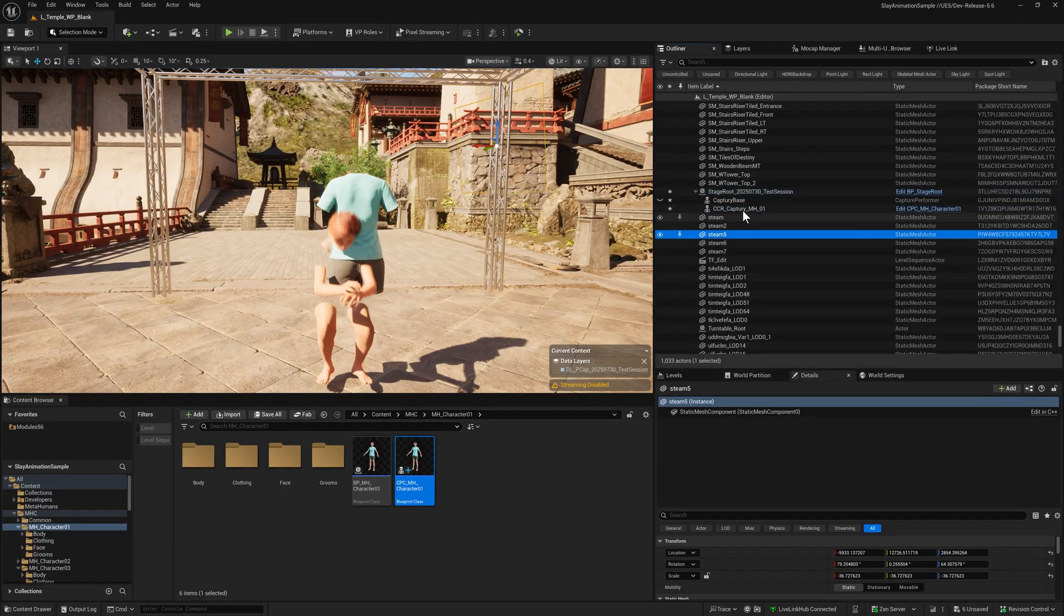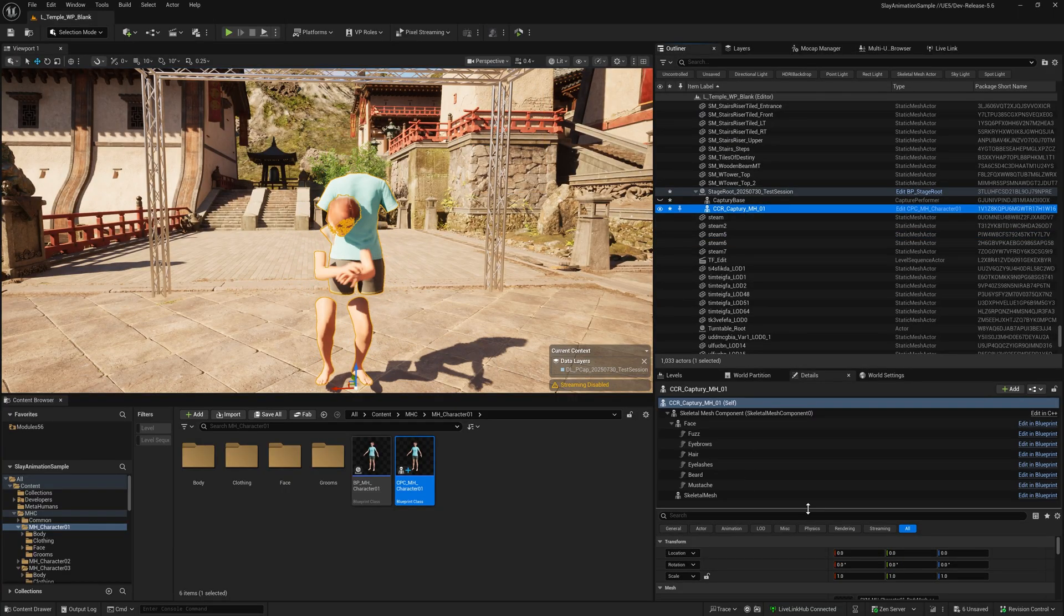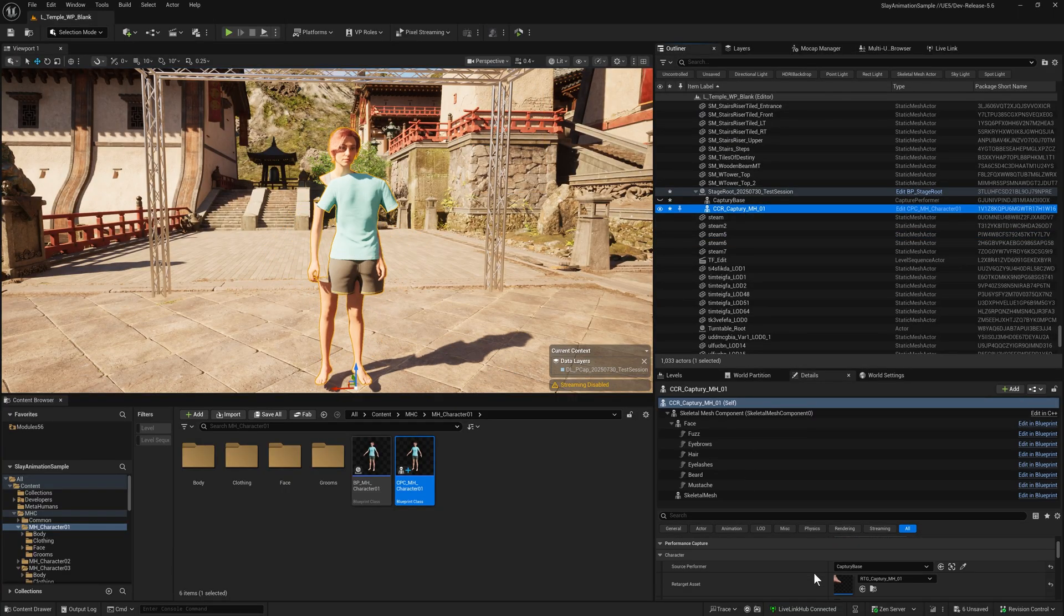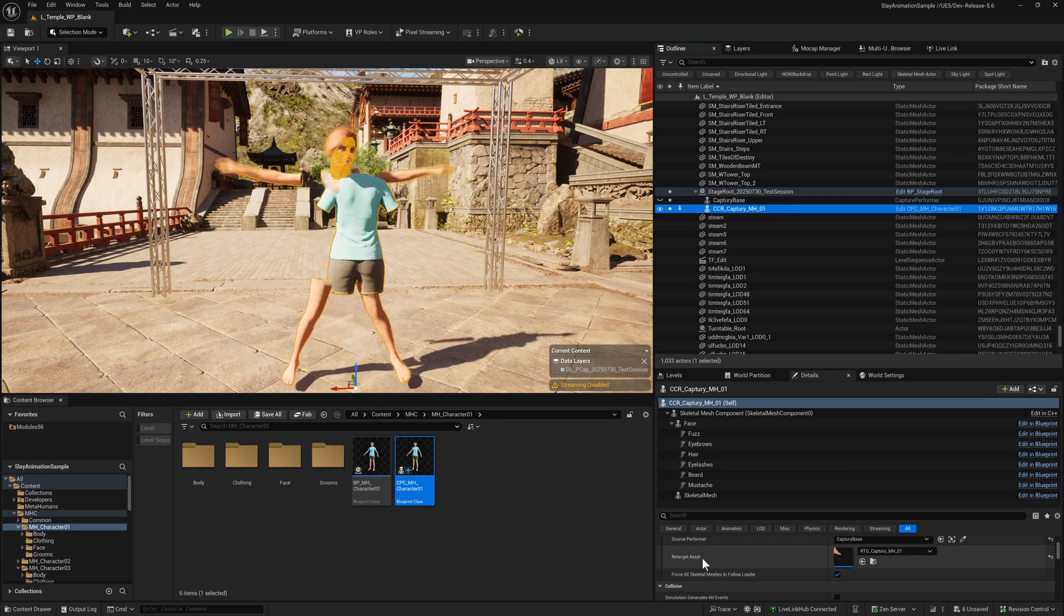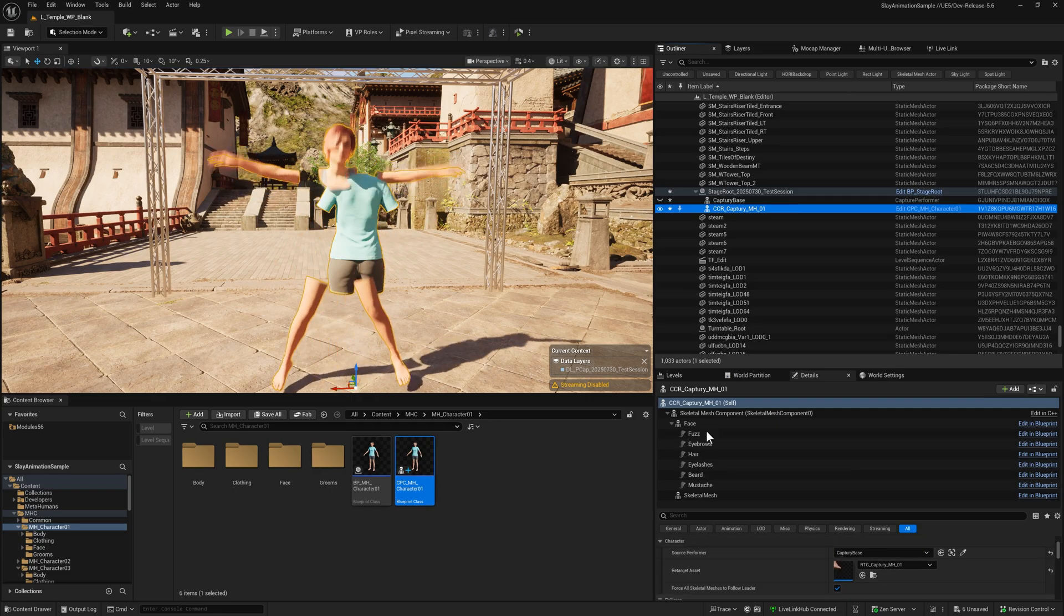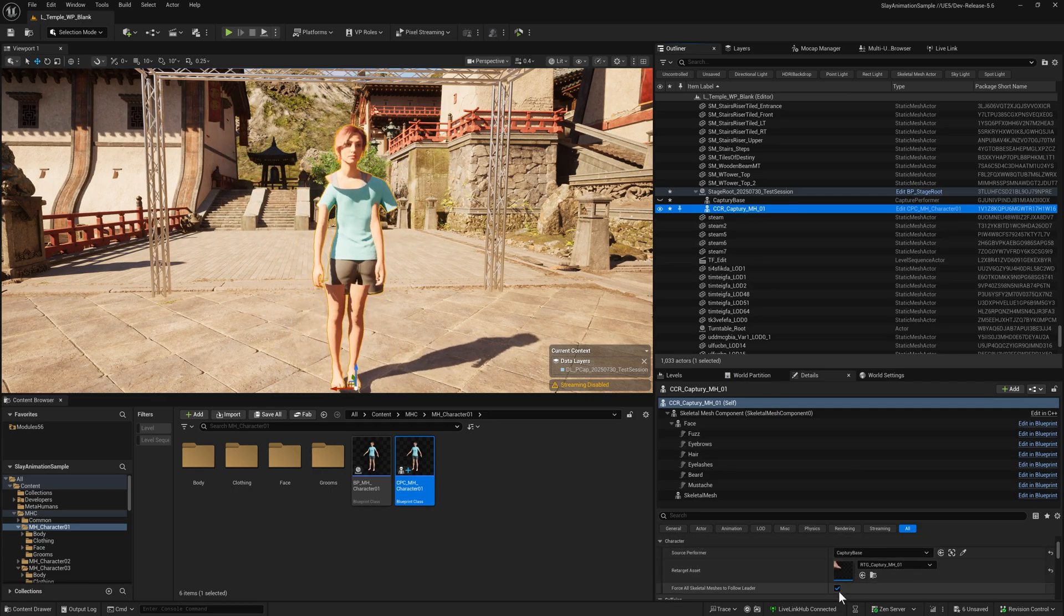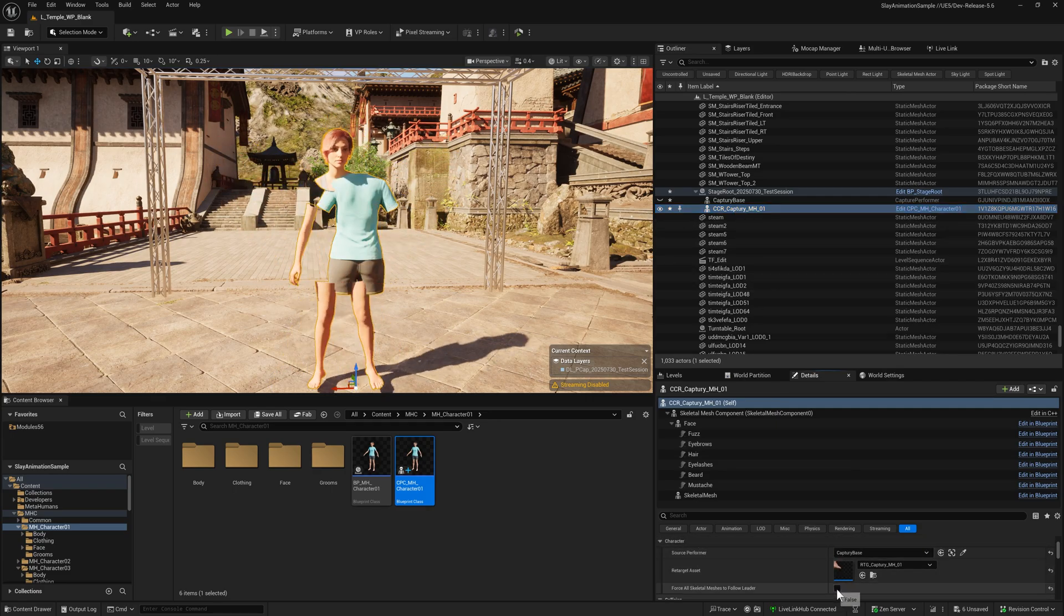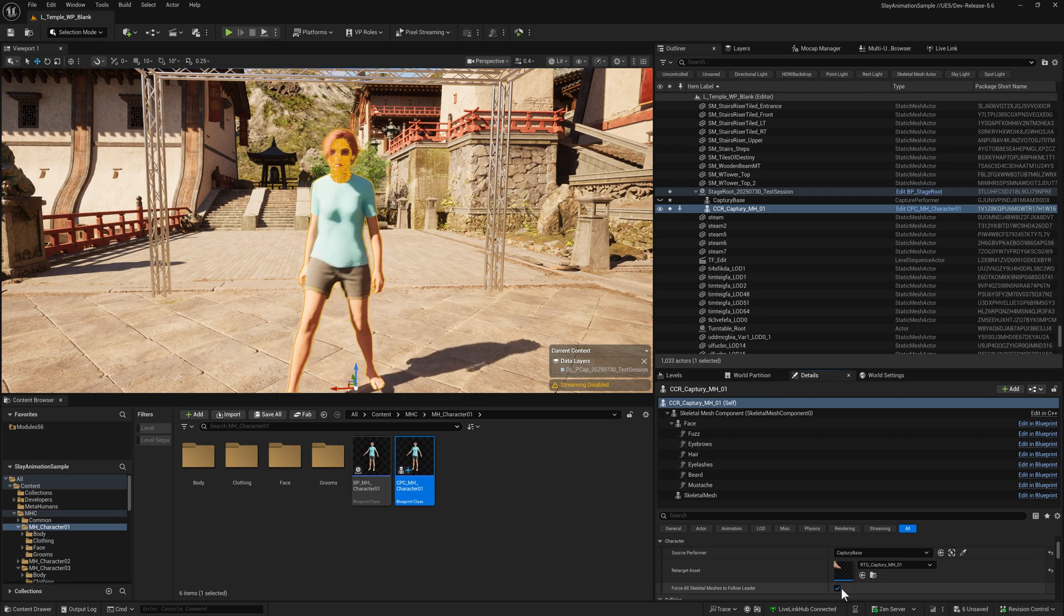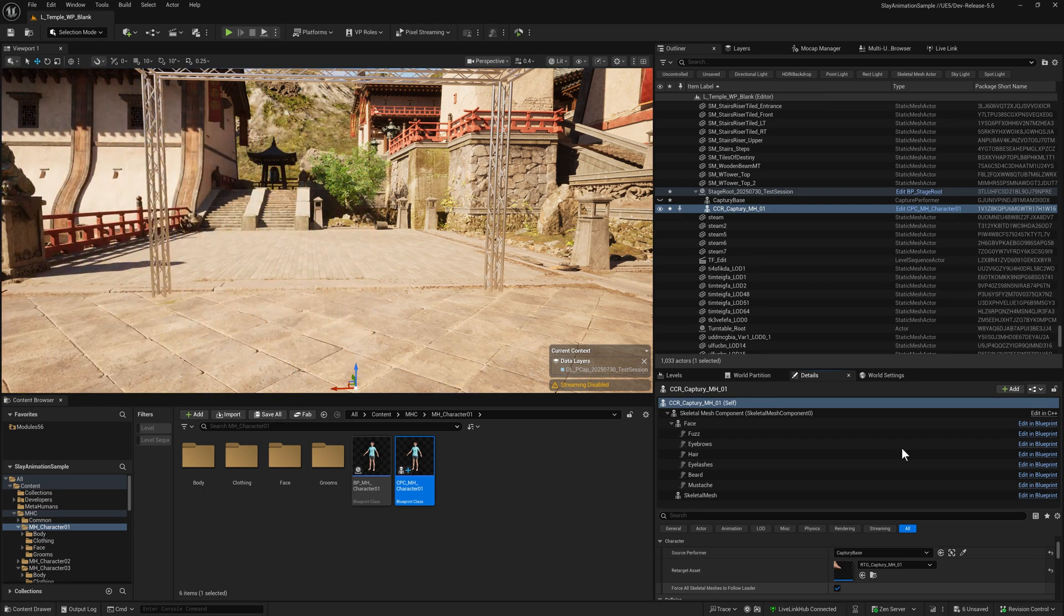We can fix this temporarily by going to the character section on the asset and toggling this. But that's pretty annoying to do every time.